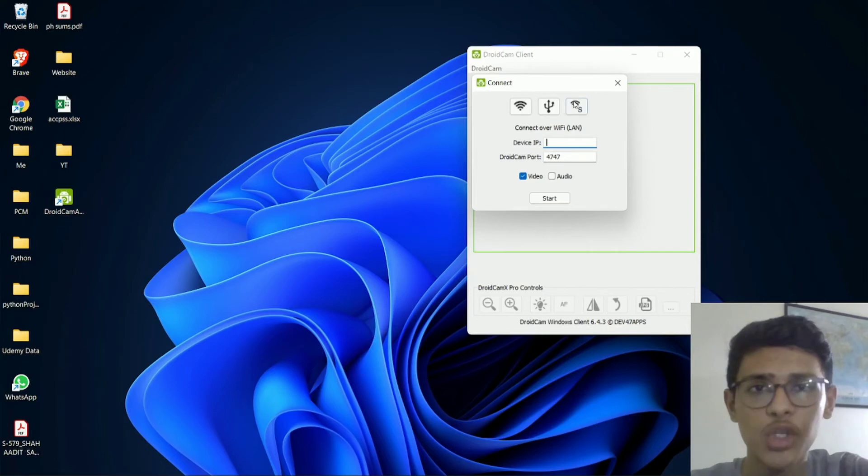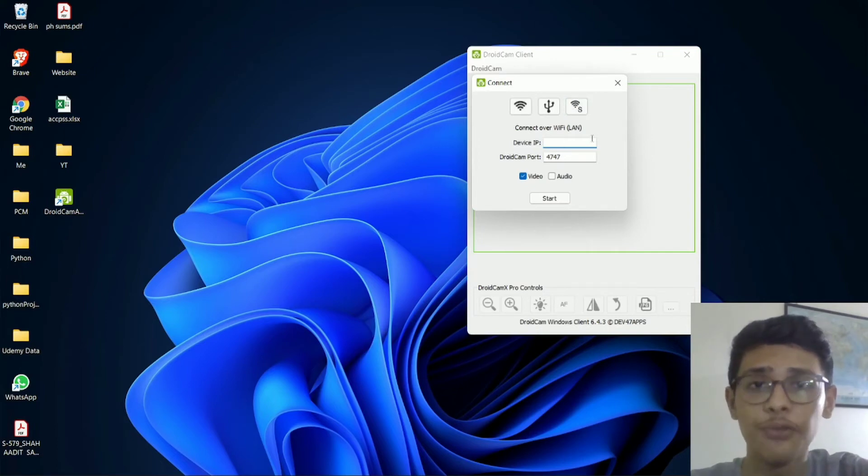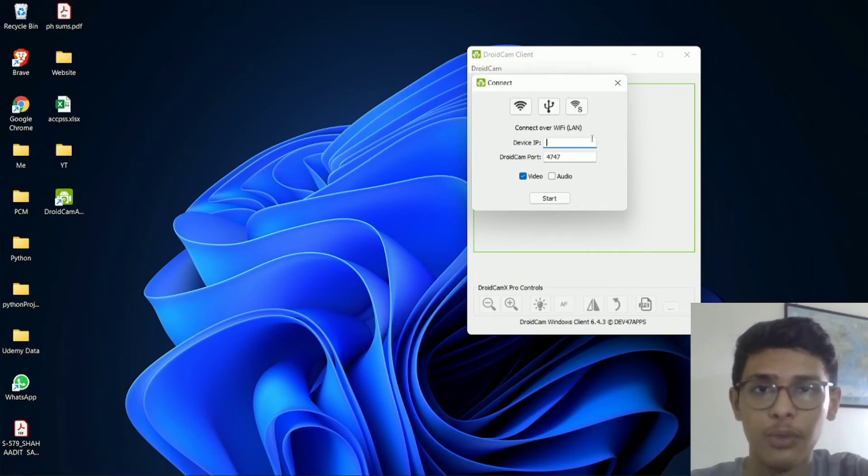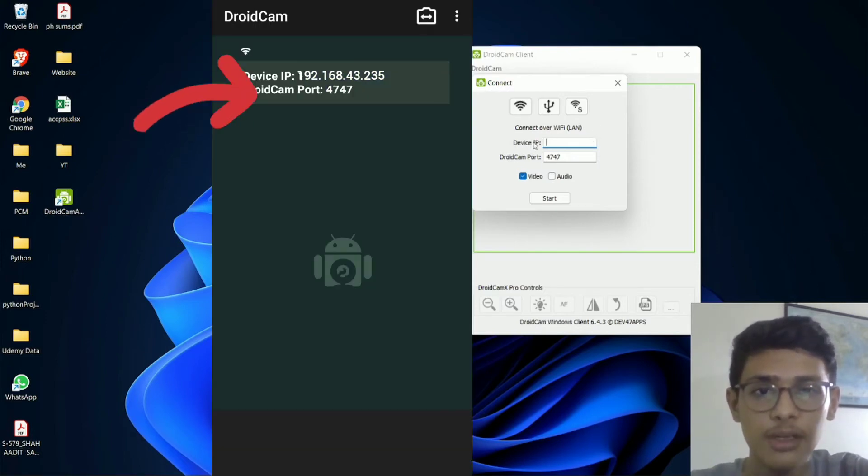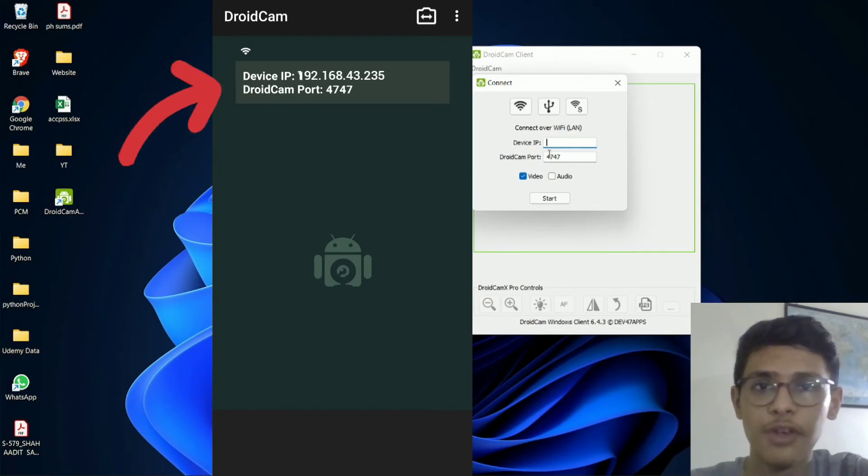So there's one thing which you have to make sure, and that is that your phone and your PC have to be connected to the same WiFi network. And once that's done, you've just got to enter the device IP and the DroidCam port, which is given in your phone.